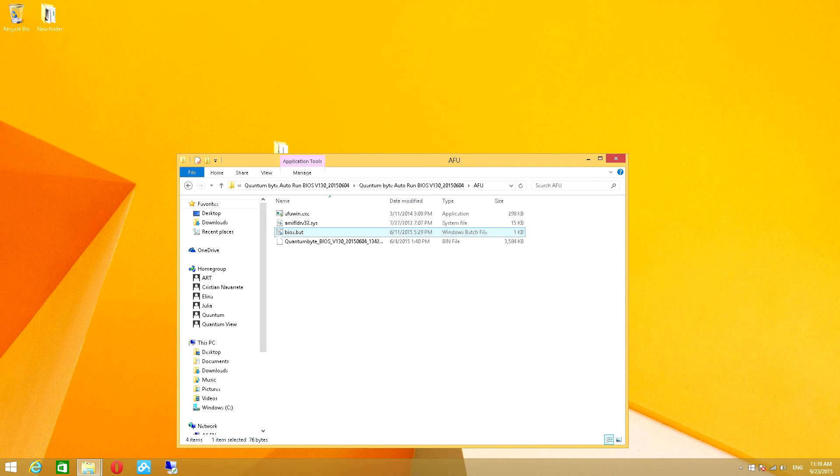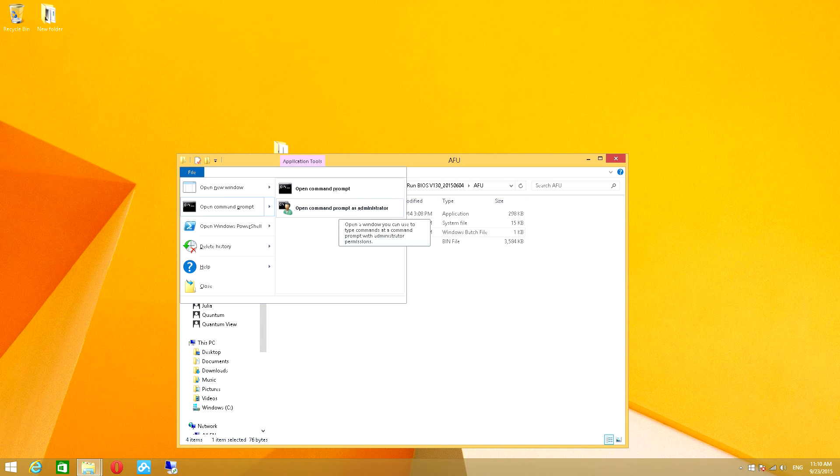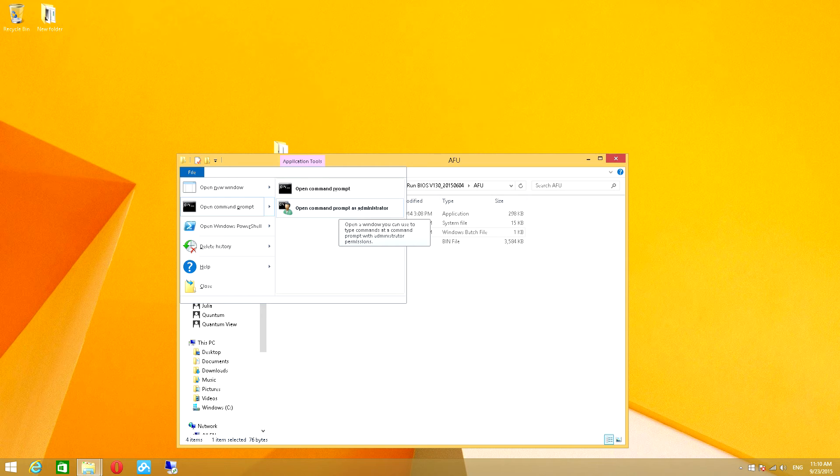Now that we've located the BIOS.BAT file, we must launch this through Elevated Command Prompt. To do so, we must open up the file drop-down menu in the top left corner. In the drop-down menu, hover over Open Command Prompt and then select Open Command Prompt as Administrator.